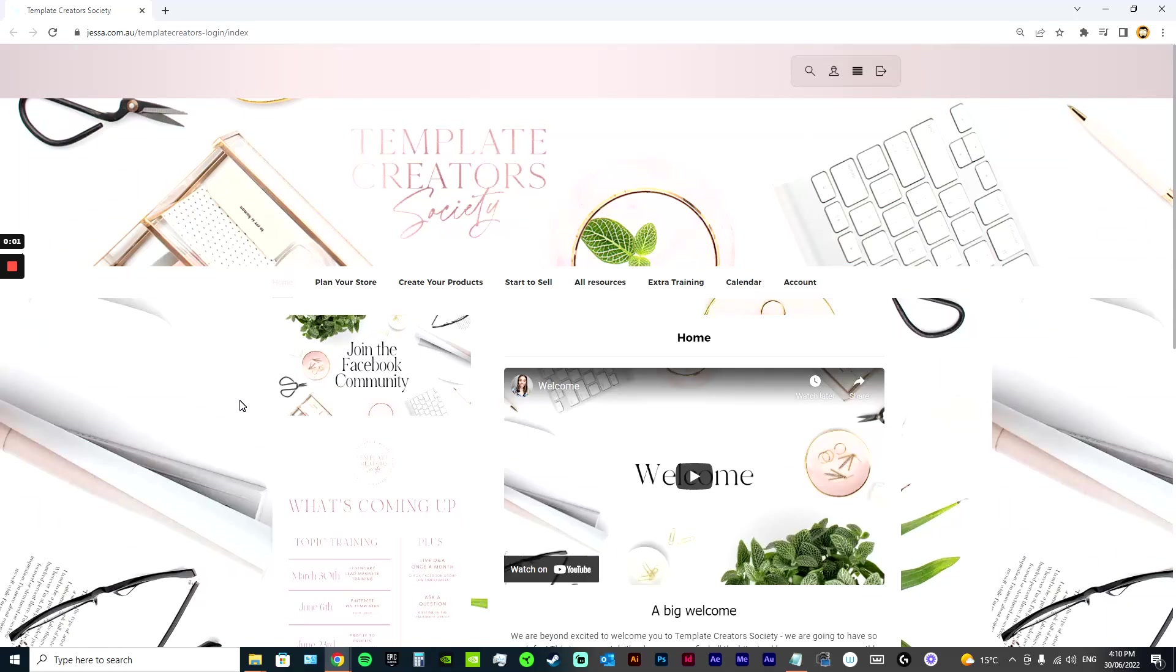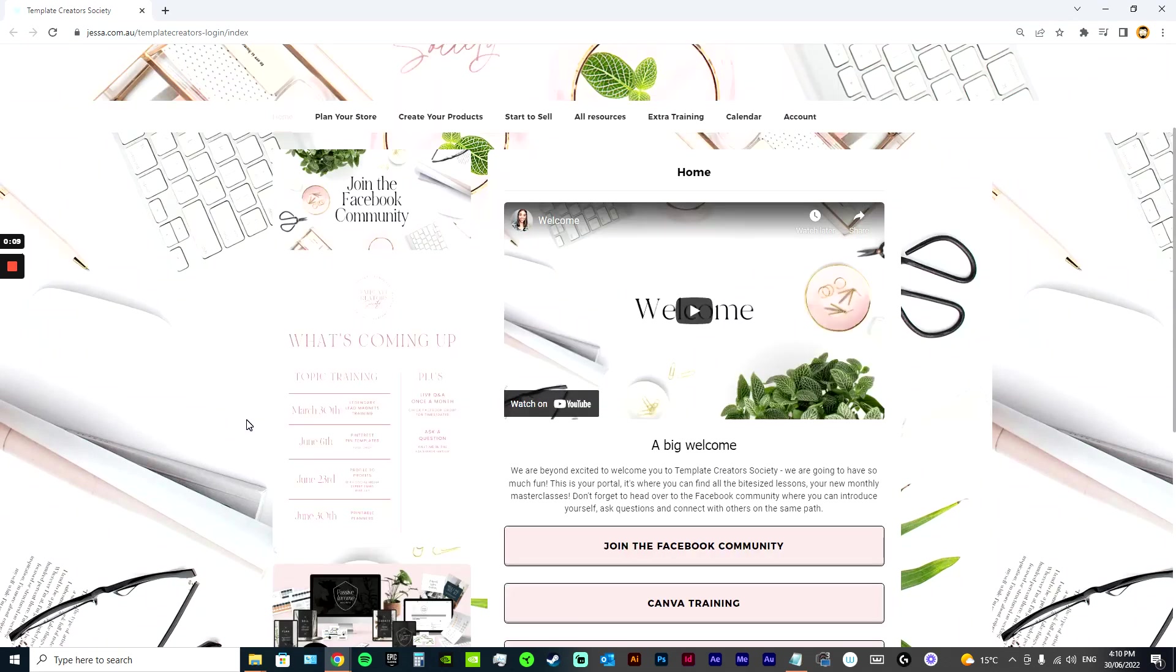A big welcome to my Template Creators Society walkthrough. I've had a lot of questions lately on what is included in Template Creators Society. So this is one of my memberships.